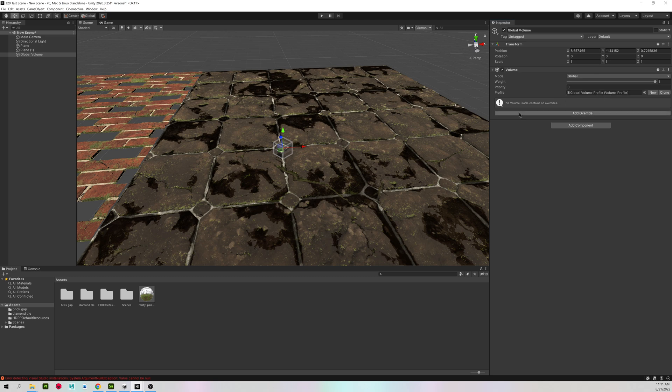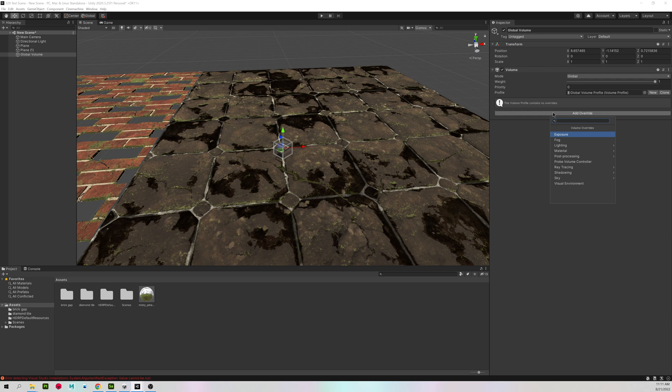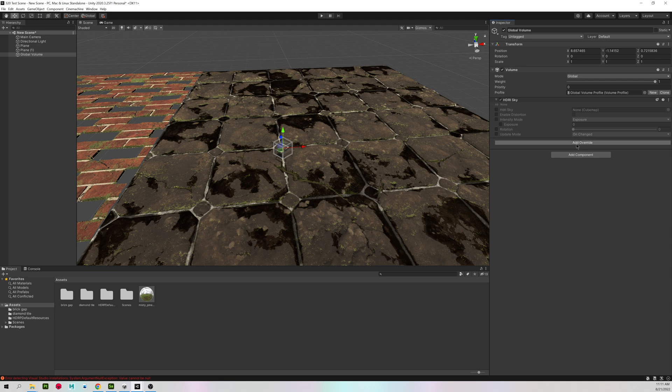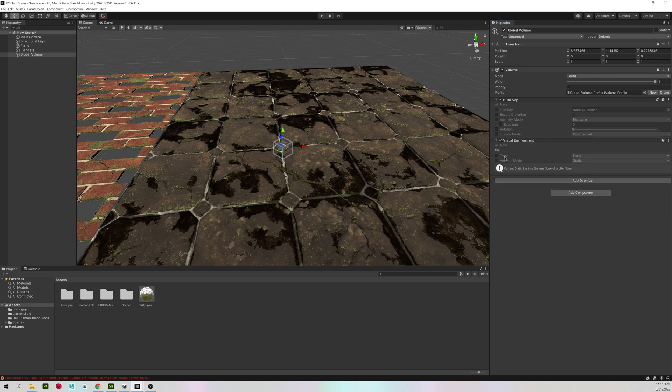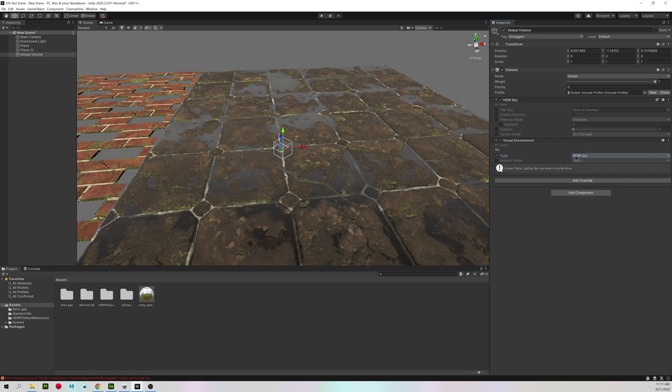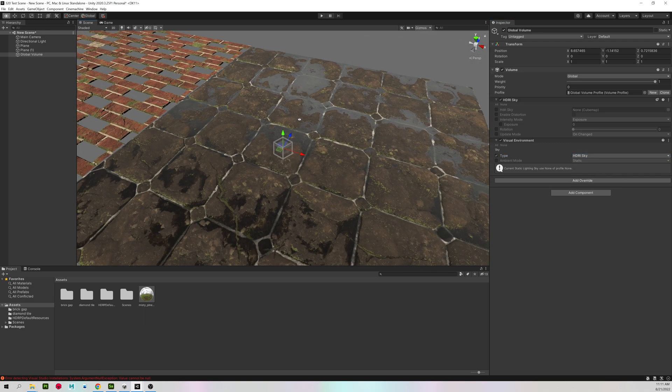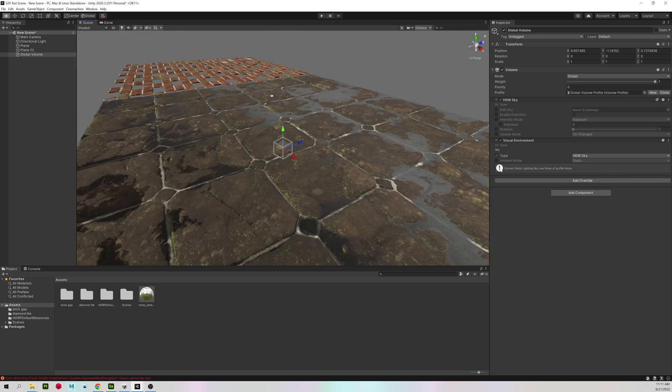And we're going to be adding two overrides. This is very similar to using the post-processing in the universal render pipeline. I'm going to add override. And come down to sky and HDRI sky. Then add another override called visual environment. Turn on type. And change that to HDRI sky. It's already looking a little bit better.